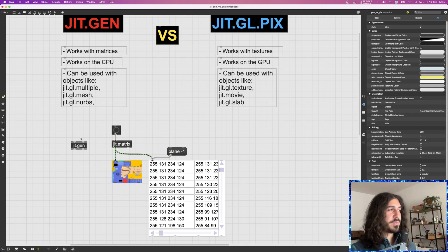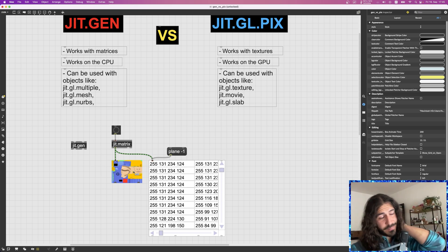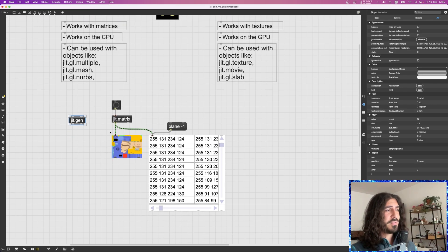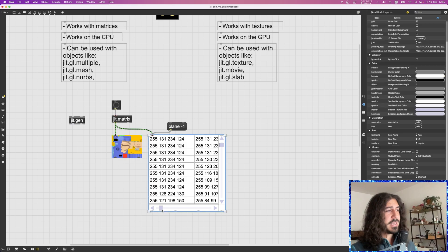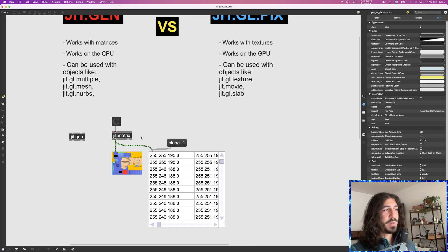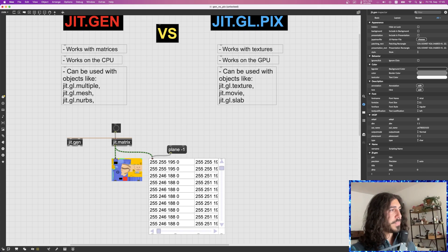JIT Gen works with the CPU, and mostly when we want to work with images we want to use the GPU. So JIT Gen is not really ideal for working with images, because an image is basically a large two-dimensional array of values and we want to process all of them at the same time to make it faster. So when working with images, the best way is to use the GPU — not JIT Gen.